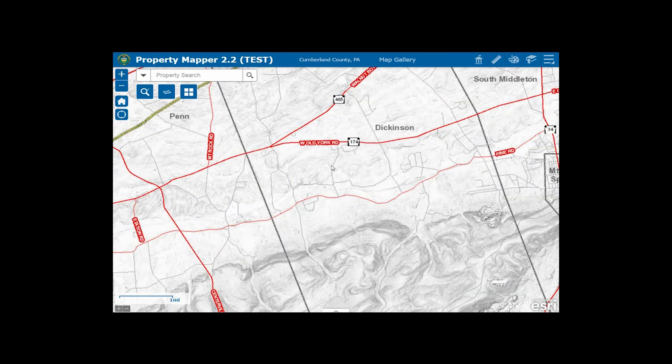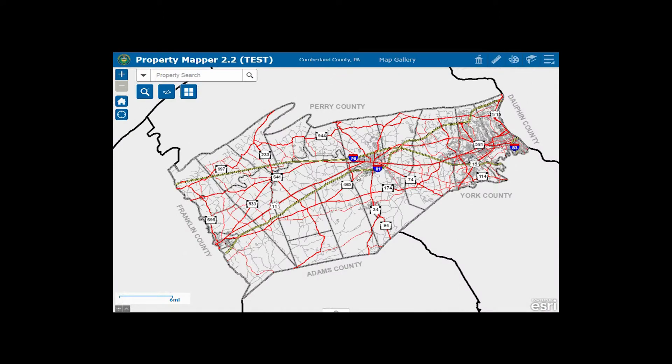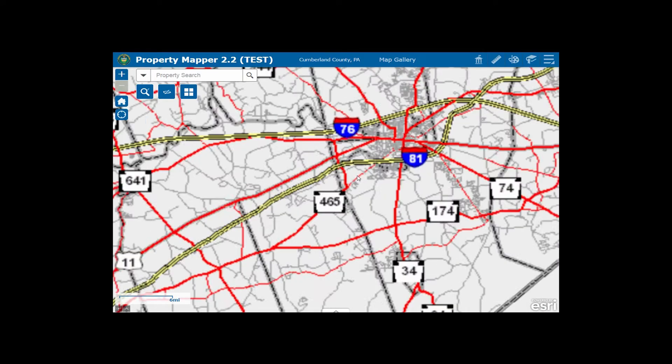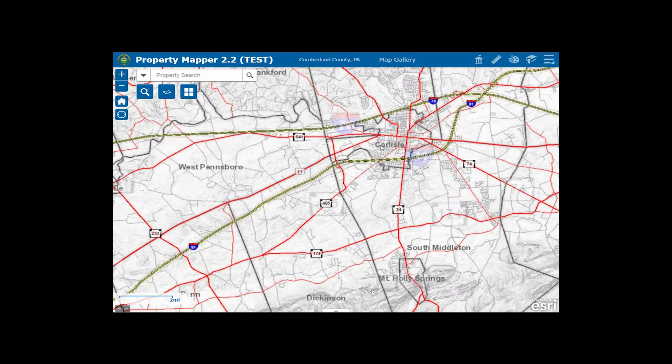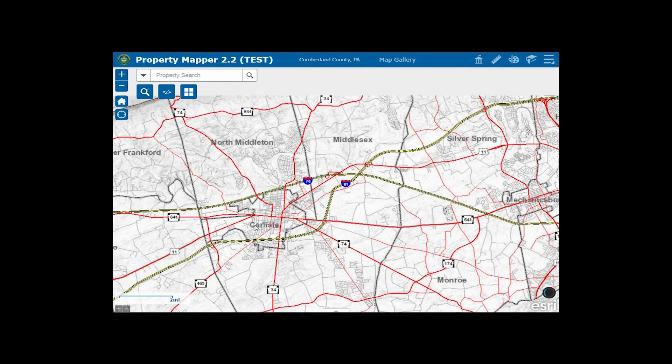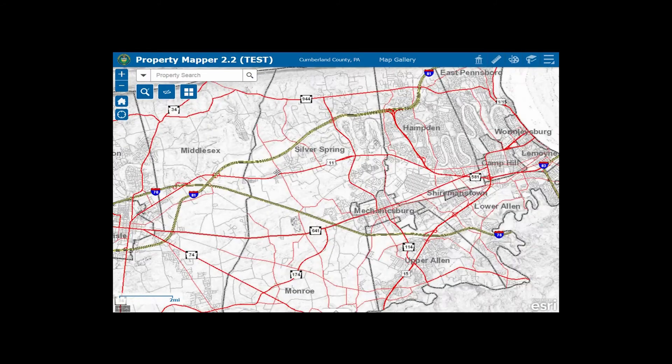If you're using a mobile device, you can simply use your thumb and finger to pinch the screen to zoom in. To navigate to different areas in the map, you can simply click the screen and drag to the area that you wish to look at.